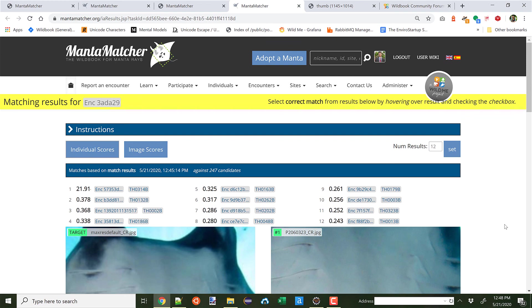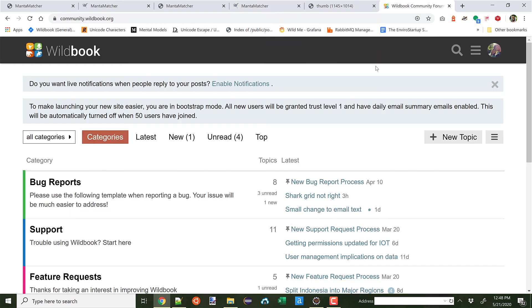And please remember, should you have questions, bugs, or feature ideas for MantaMatcher, come on over to community.wildbook.org and let us know about them. We're happy to respond. We have a support engineer on staff whose job it is to help you as a community. So thank you very much.